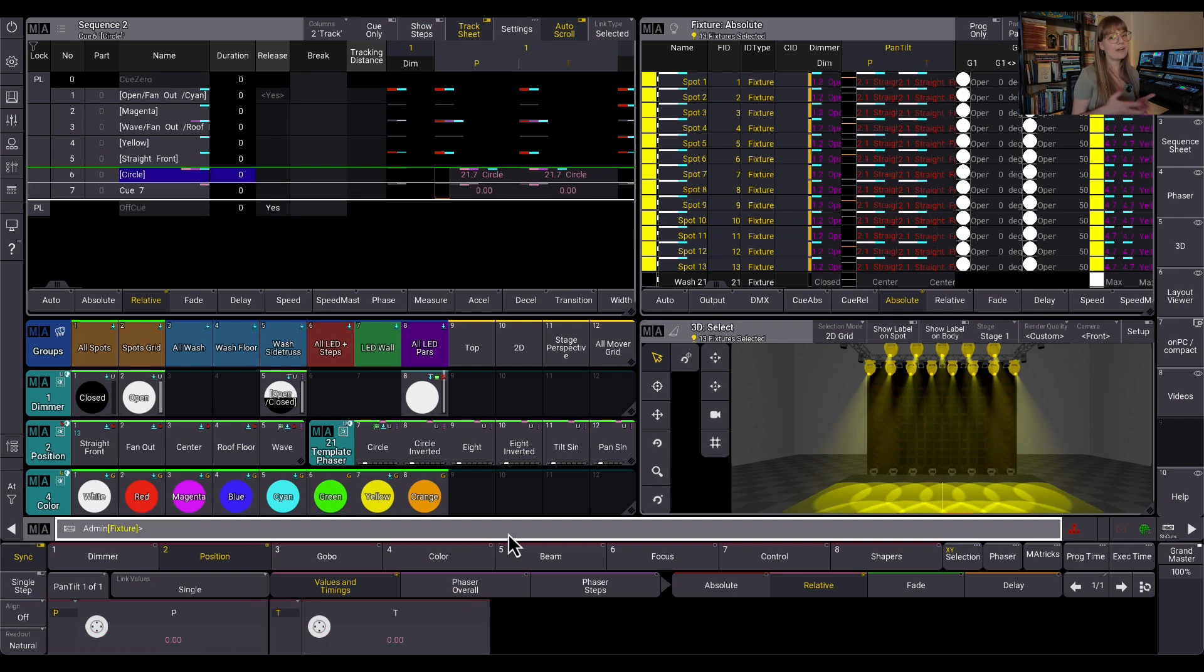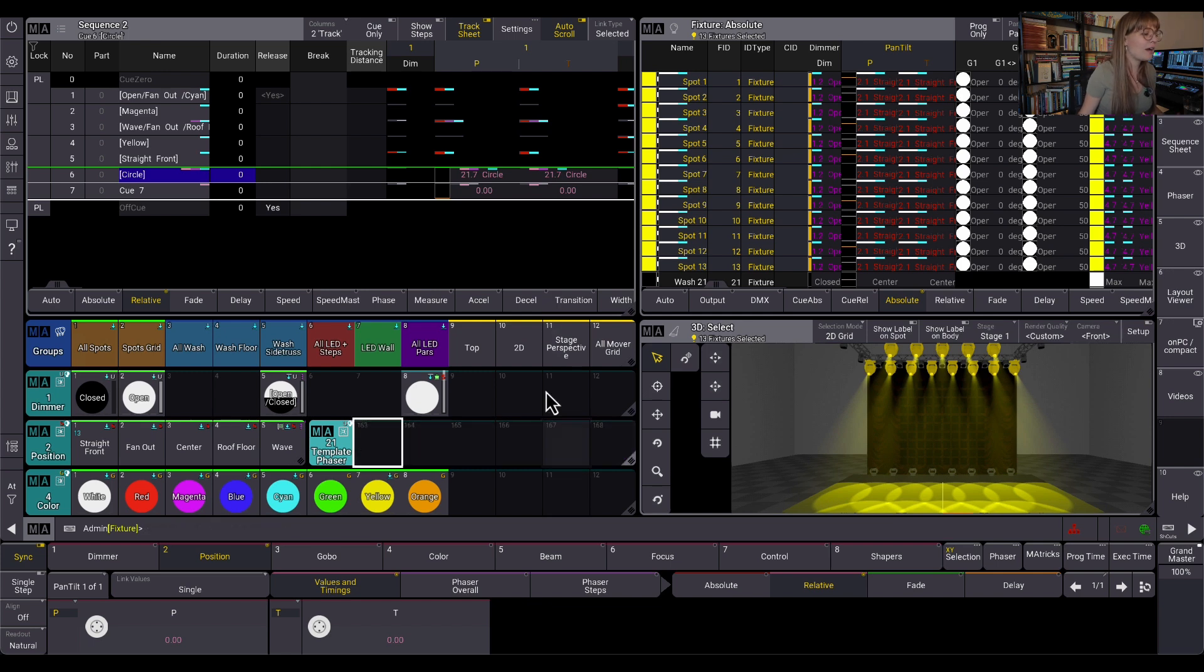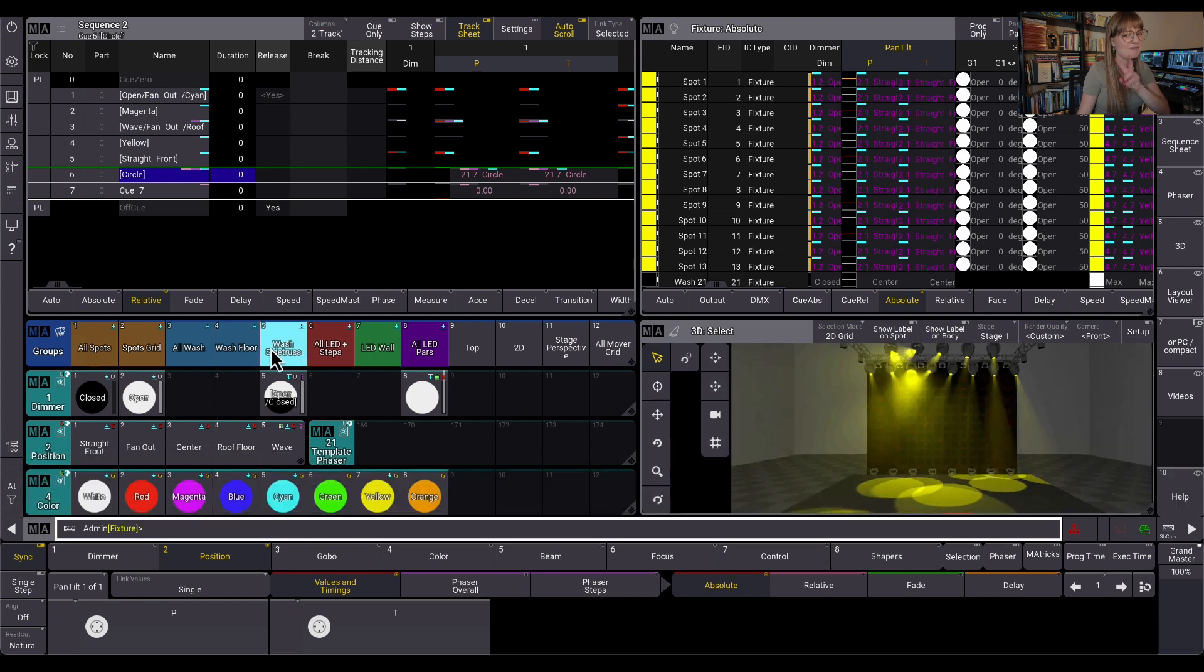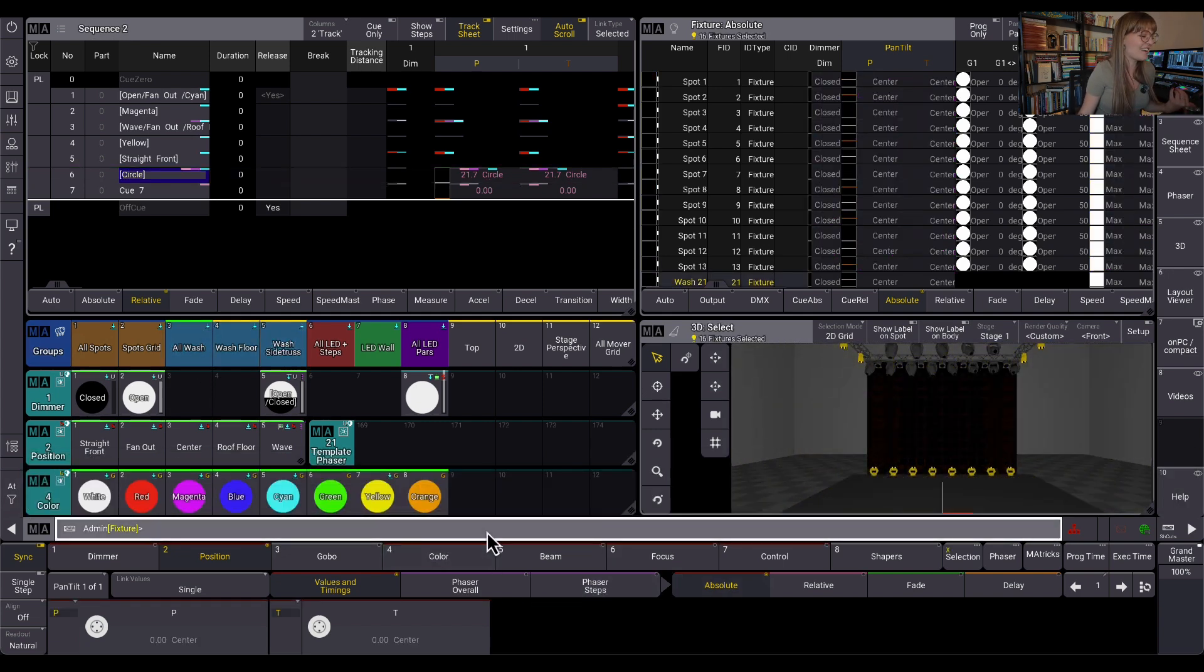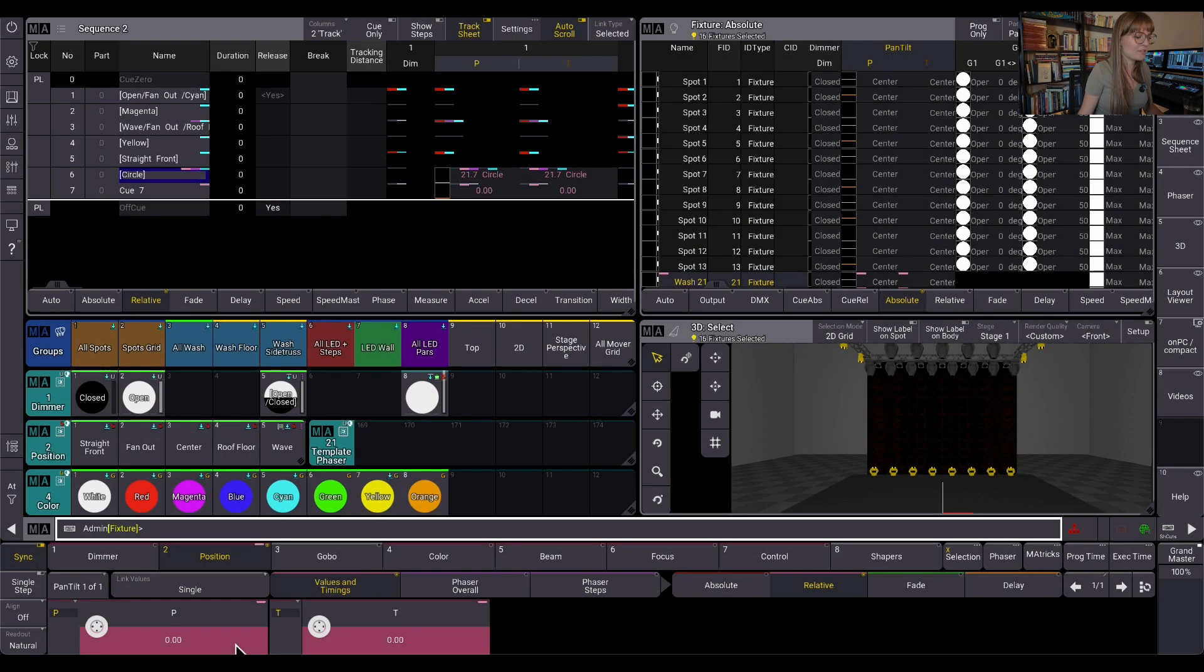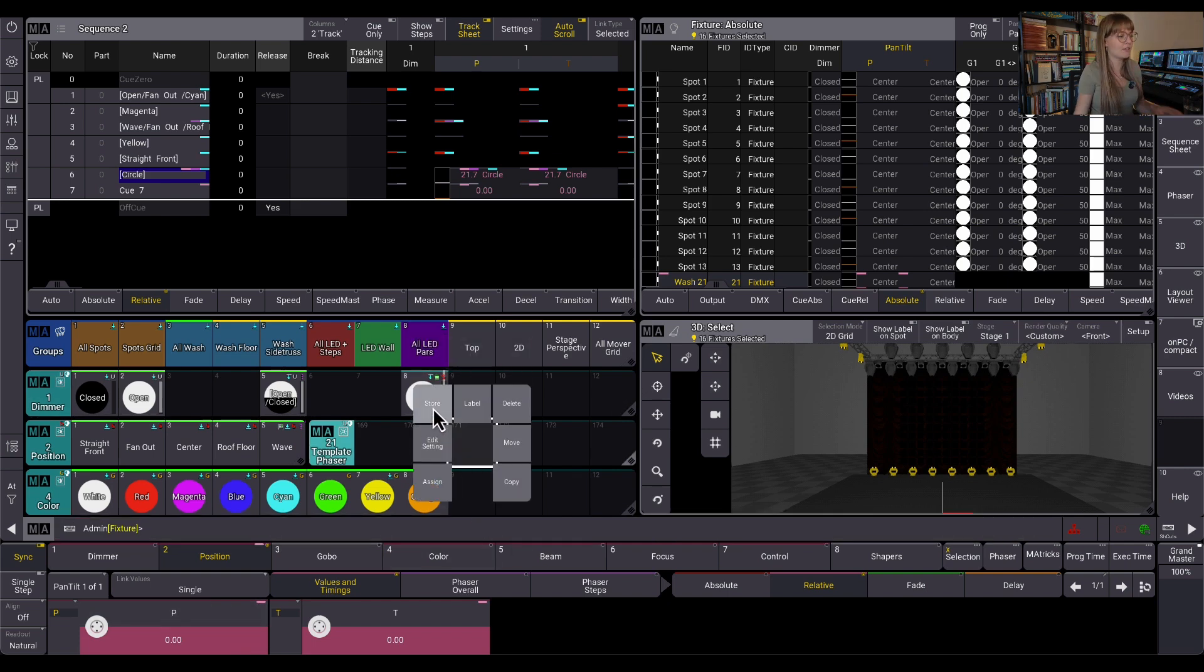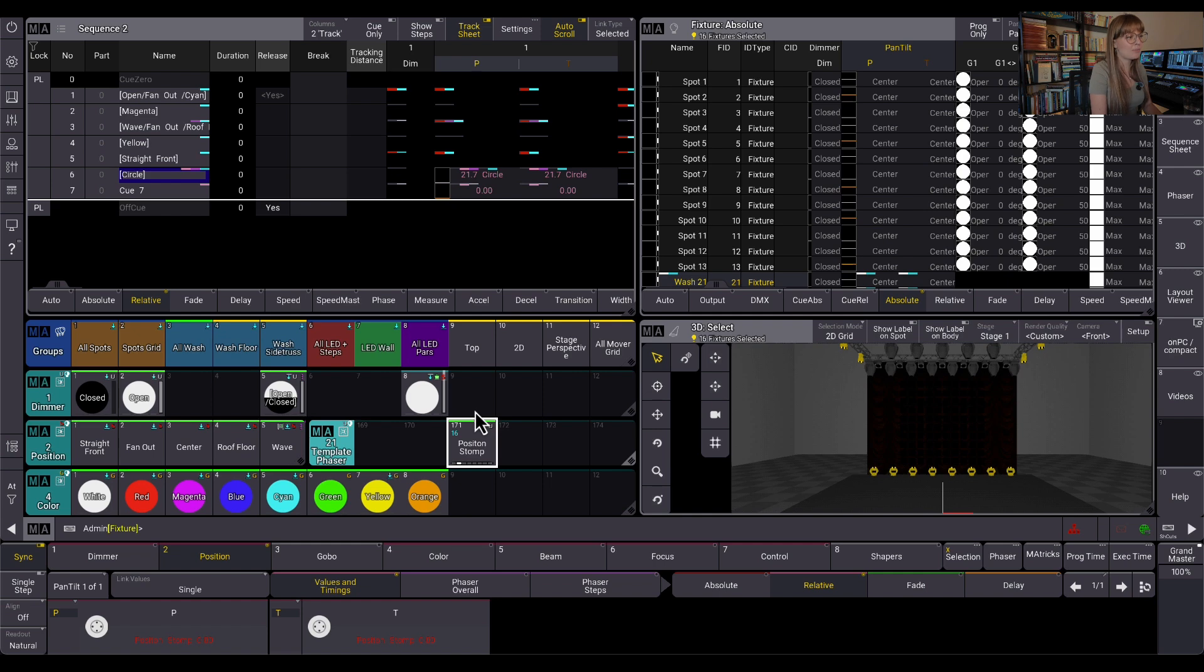So a lot of times when I'm programming, I'm going to go in here and make just like a stomp preset, right? Because it's just going to be the values that stomp would put in. So let's grab my wash here. I'm going to just off queue two. I'm going to go to my relative layer here and I'm just going to set it to zero. So this is just activated zero for pan tilt for the relative. I'm going to store this as a preset here. It's universal. So this is going to be my position stomp, position stomp, call it whatever you want, right?